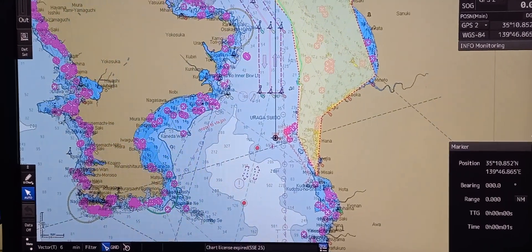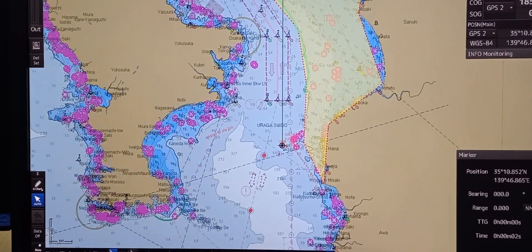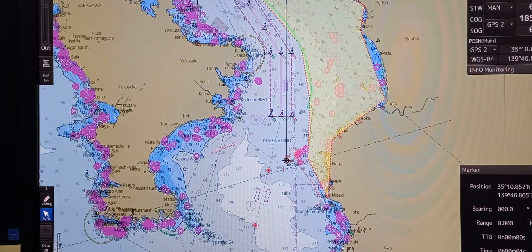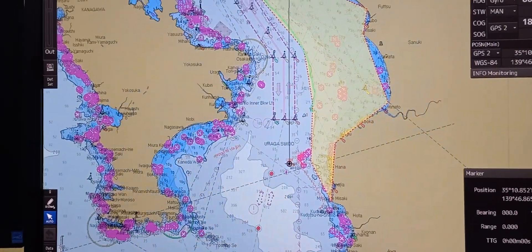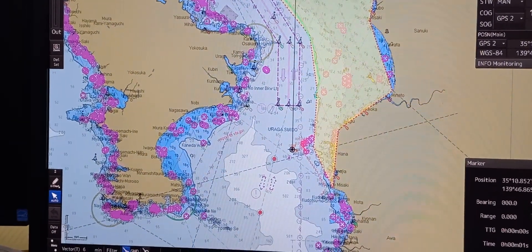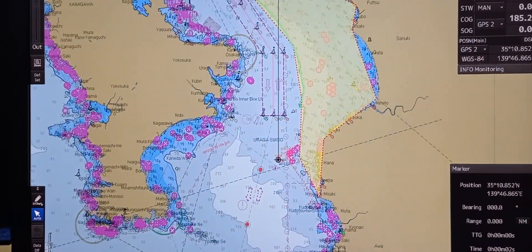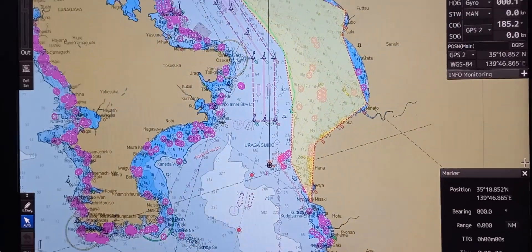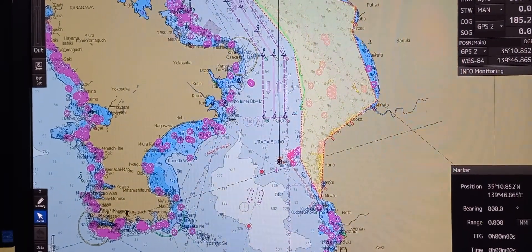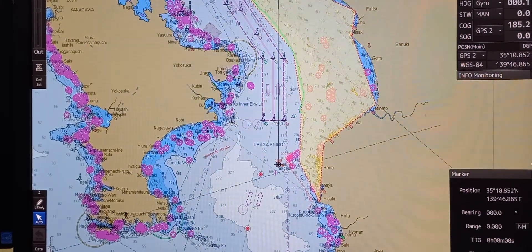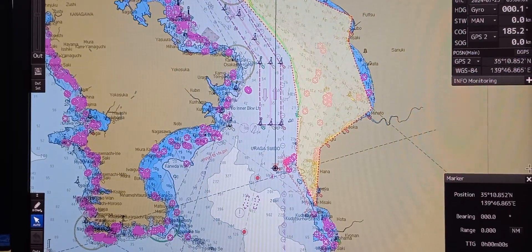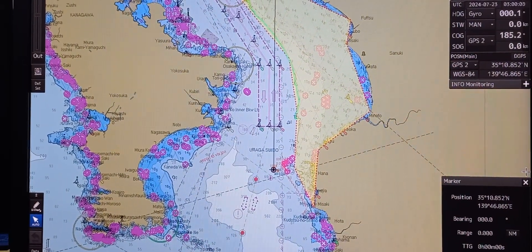On this video, we are using JRC ECDIS and we're going to operate functions pertaining to chart scaling and information layers. The first thing we're going to do is scrolling and zooming the chart, including determining the current scale of the displayed chart.